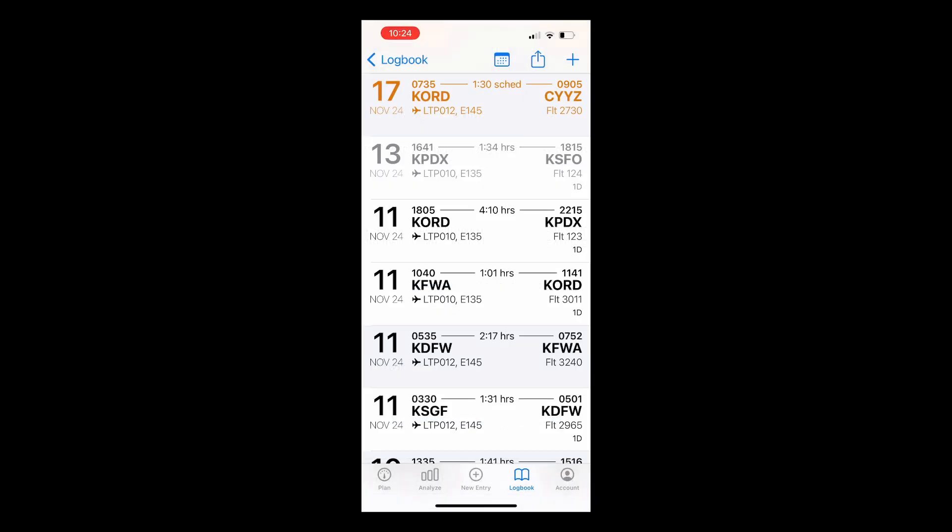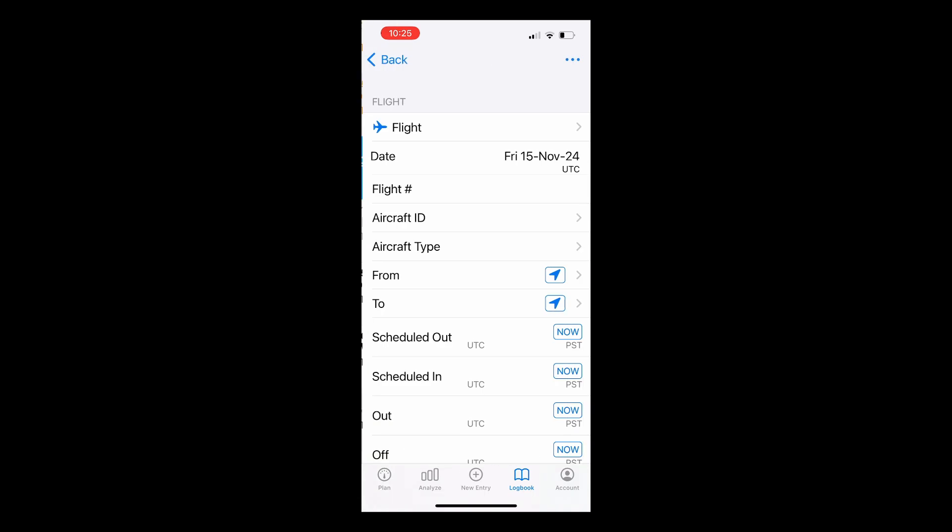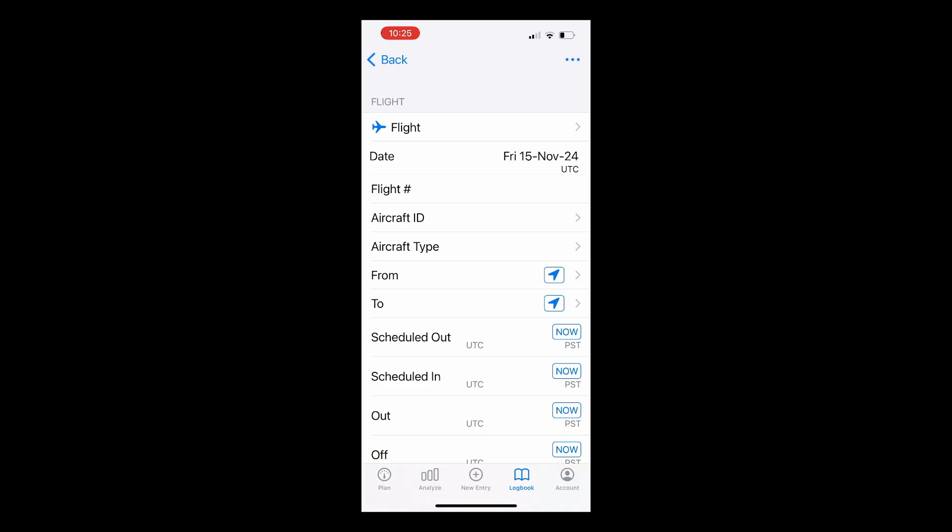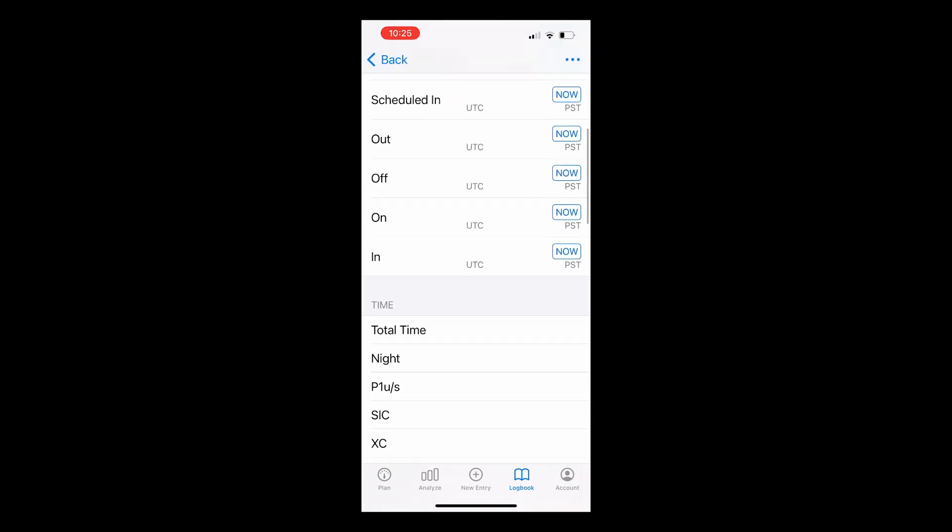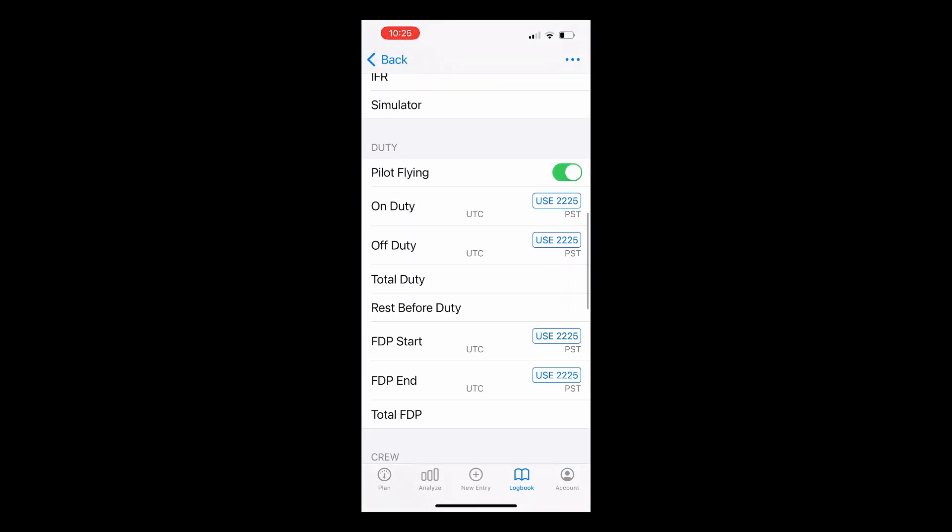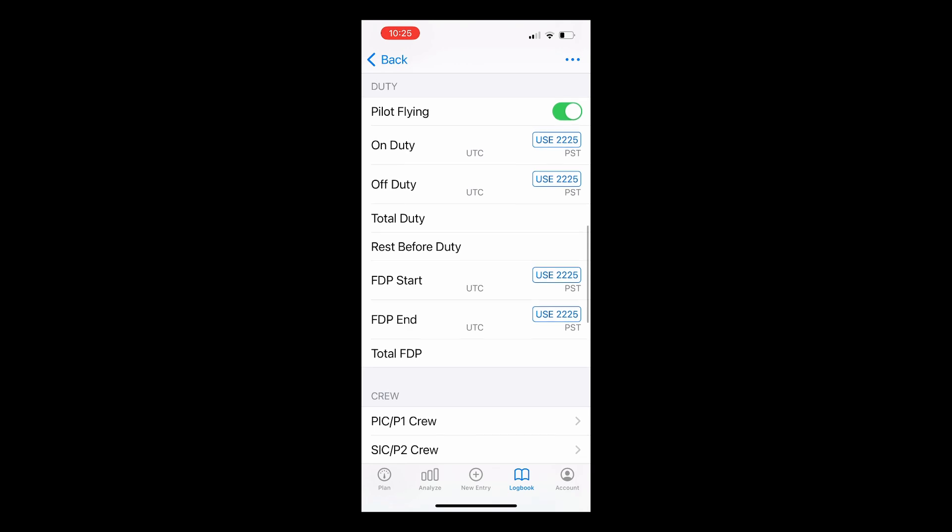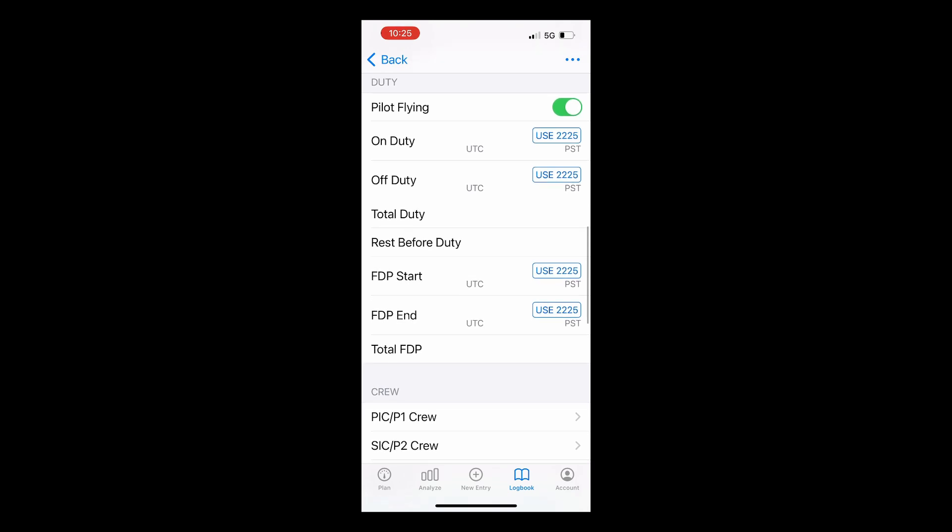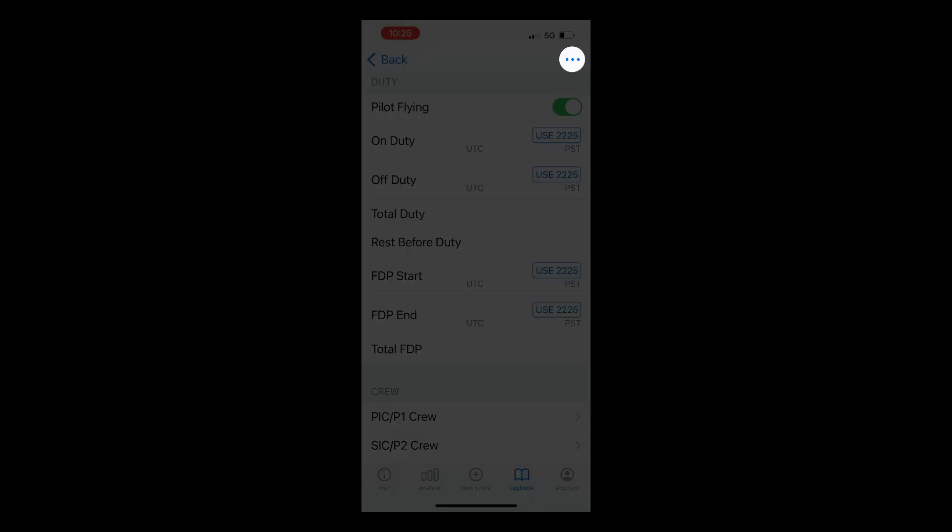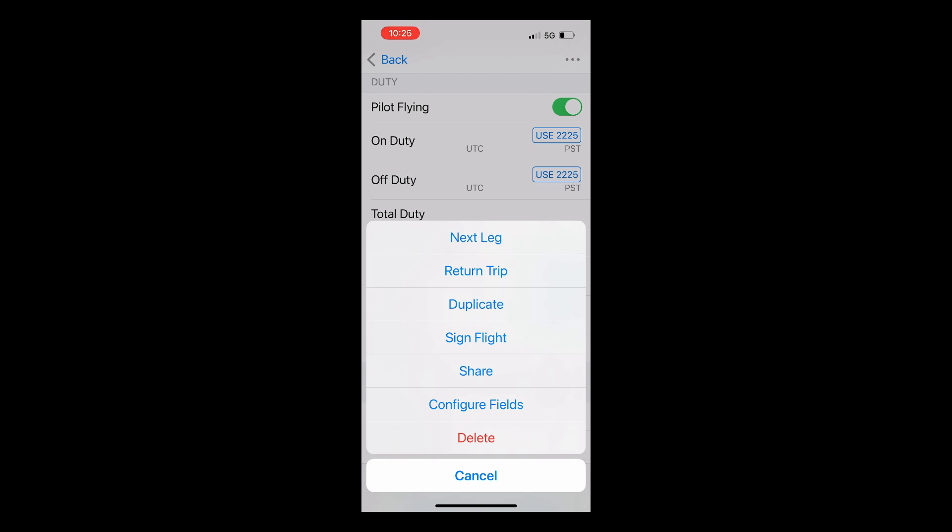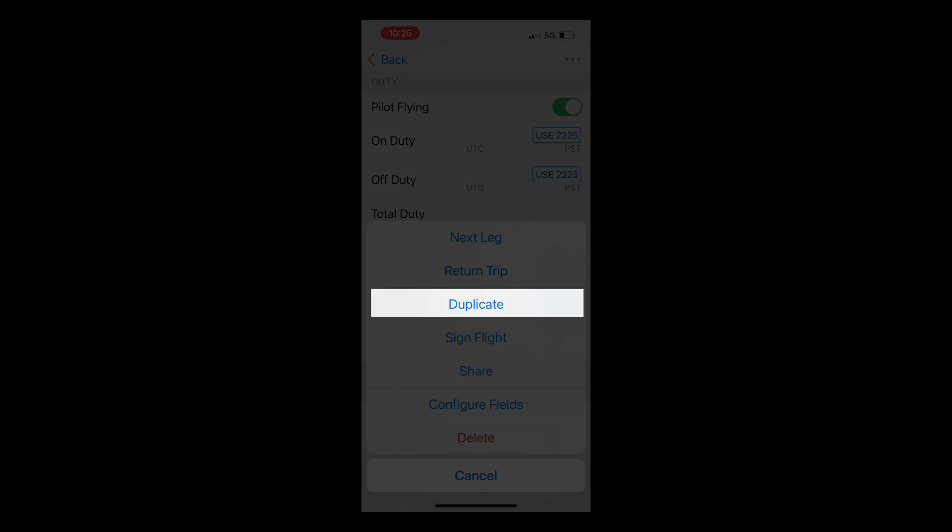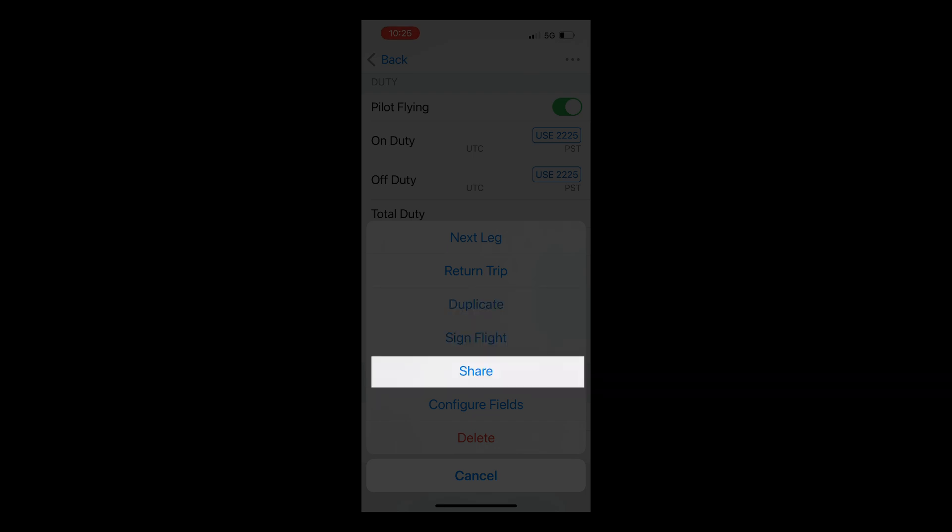Now let's enter a new flight by hitting the plus button in the top right. A quick scroll through shows you the fields that are being tracked. As mentioned earlier, I fly reserve and I want to track my pay so I'll add these fields to the duty section now as they are not on by default. To add or remove any fields just tap the actions button in the top right. Here you can also see multiple options for quicker data entry including next leg, return trip, and duplicate flight. You can also have a flight sign from here and share the flight with a crew member so only one person has to log the flight.